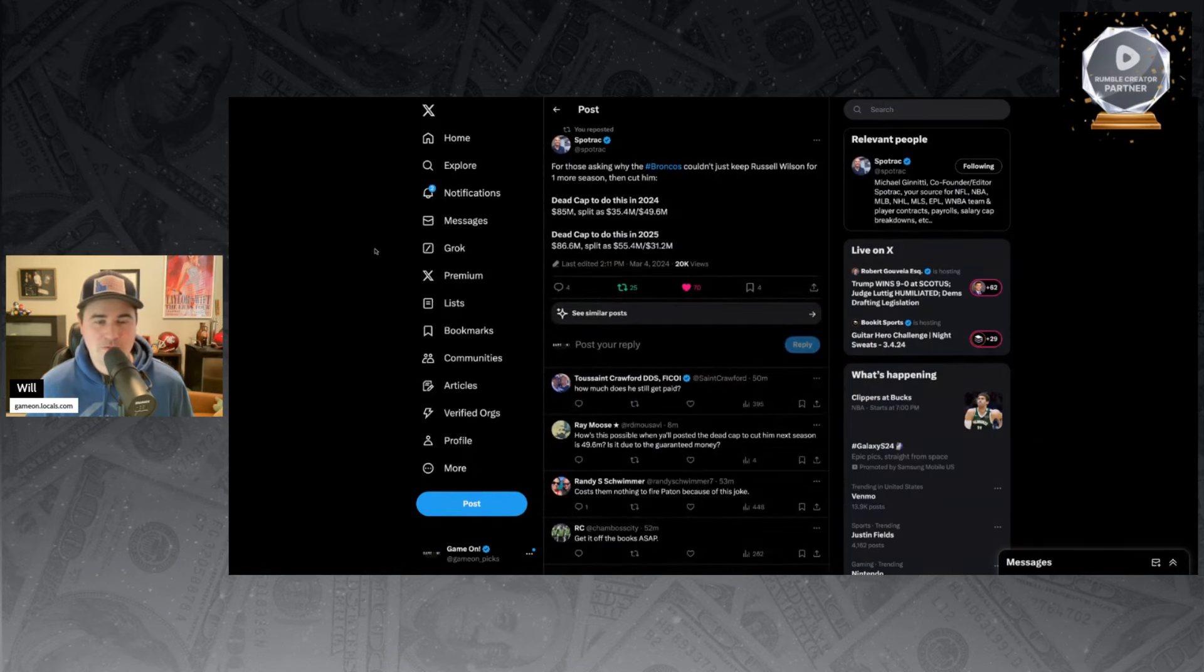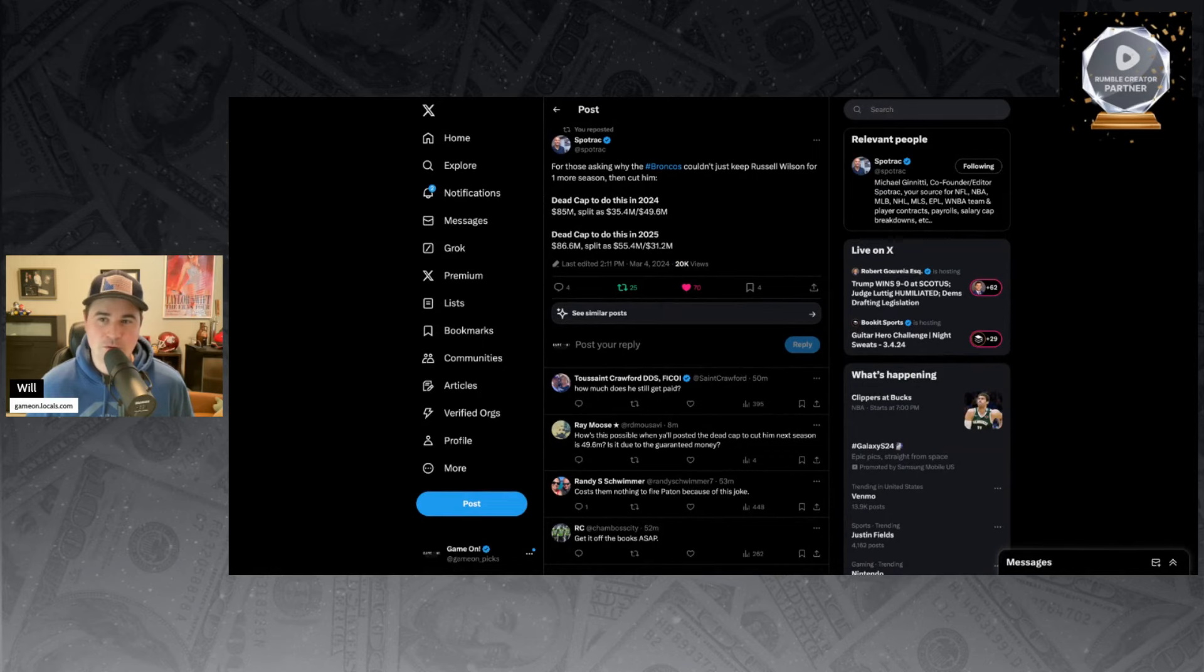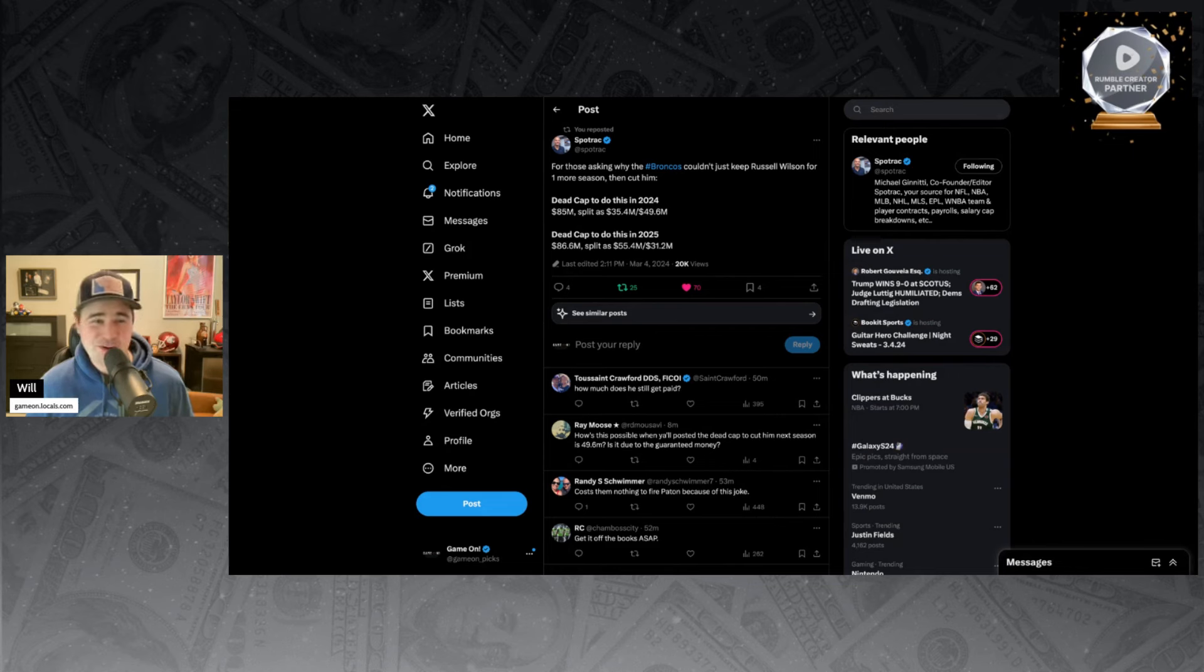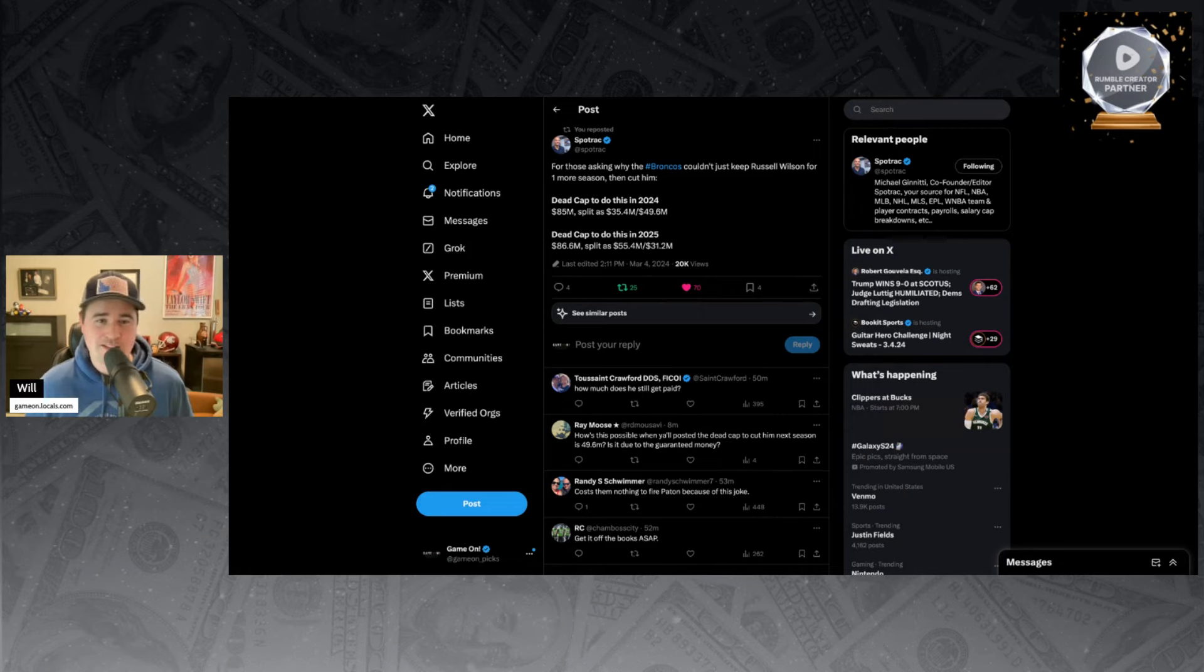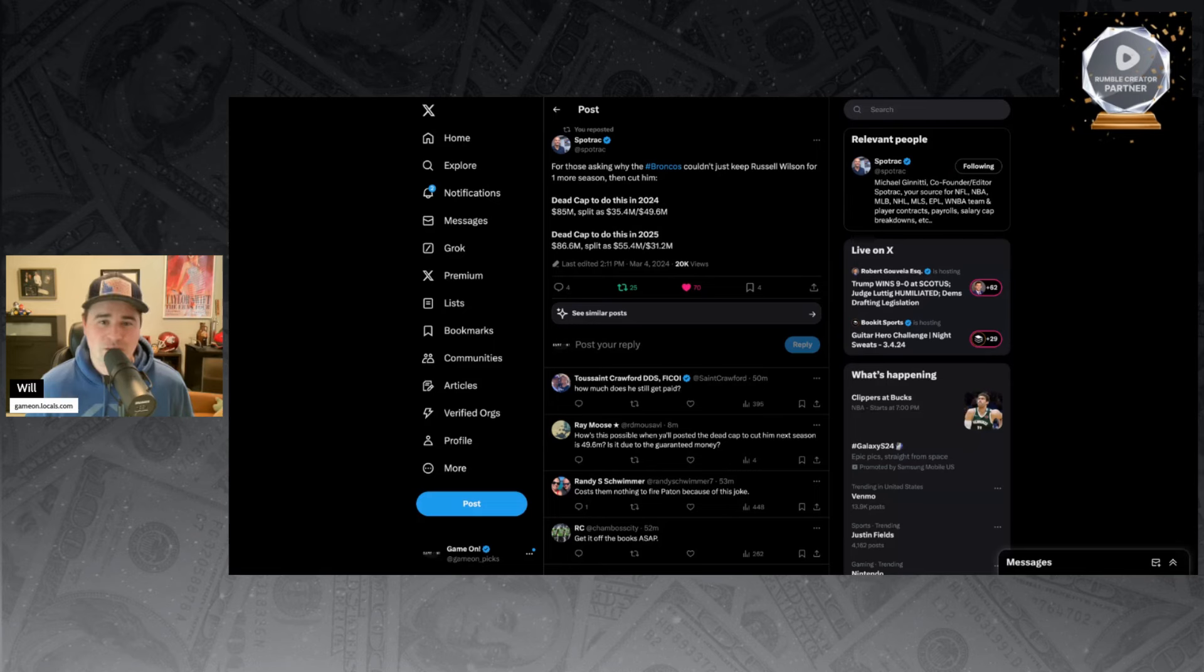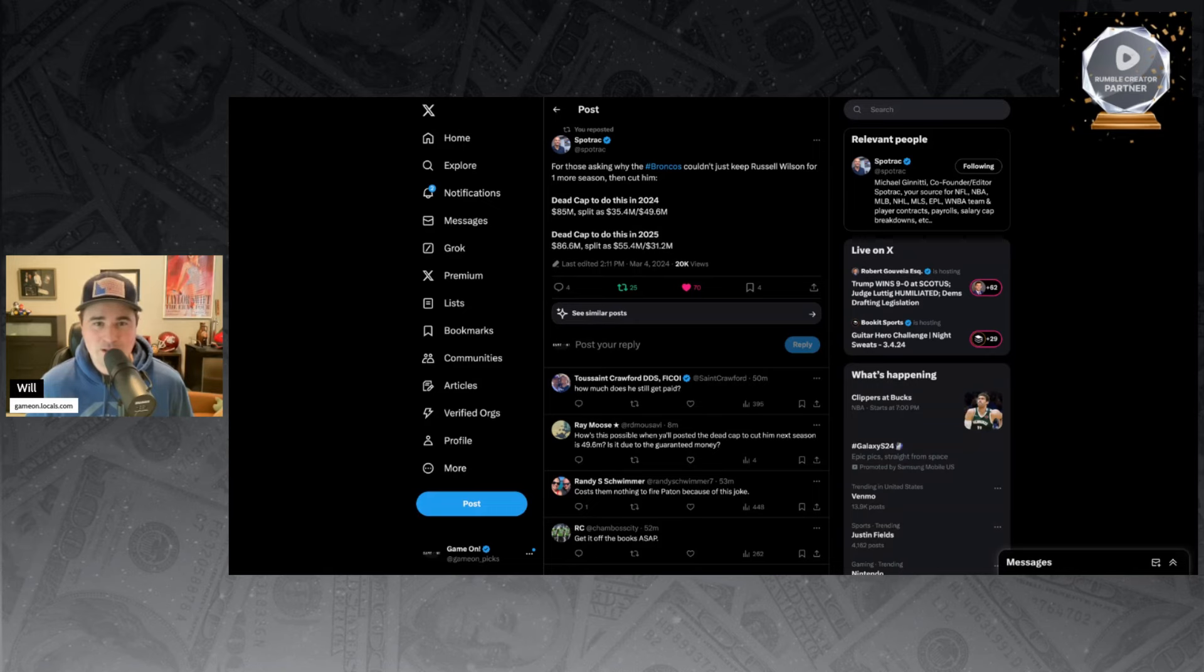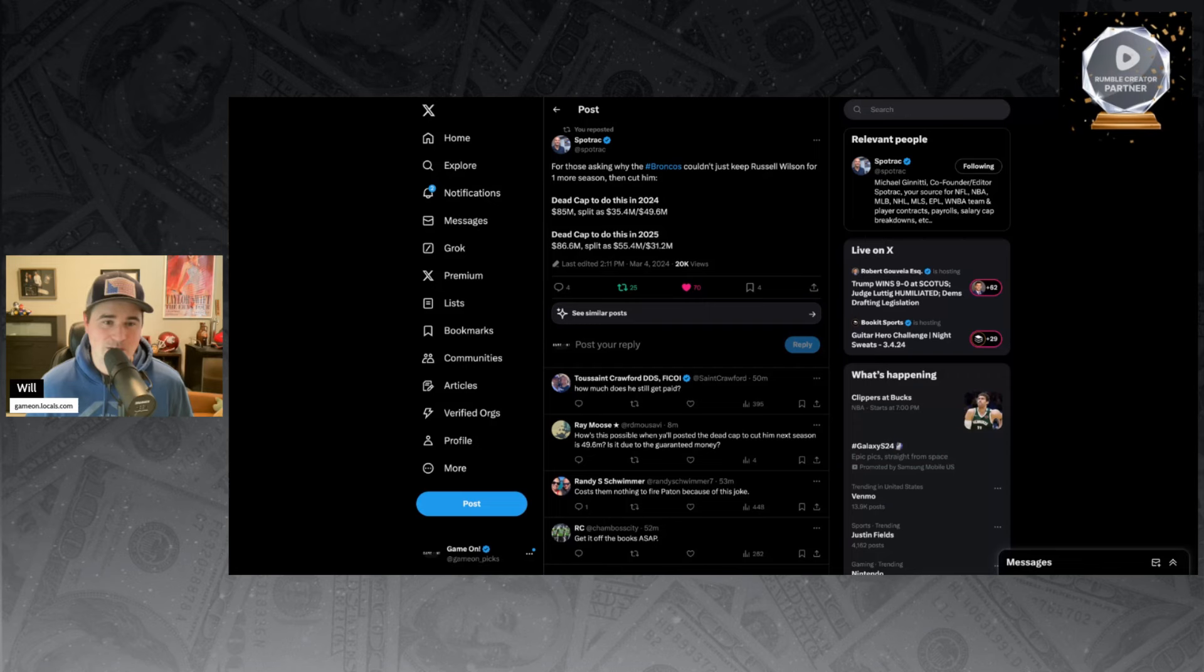For those asking why the Broncos couldn't just keep Russell Wilson for one more season then cut him, which is a good question. If you're going to pay him $85 million, why don't you just keep him for one season, have him back up, then cut him next season? You might as well, you're going to pay the guy anyways. That's not how that contract worked out.